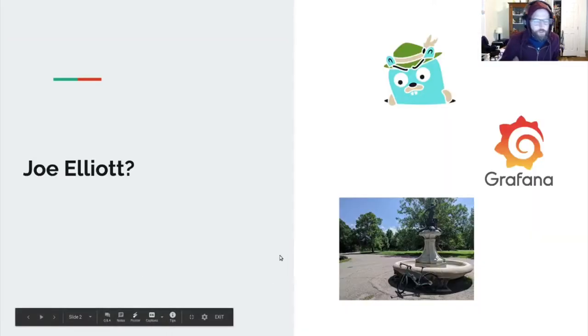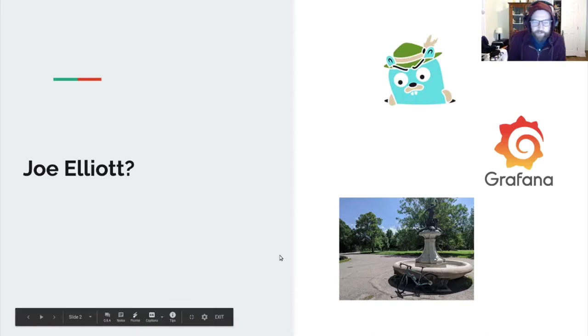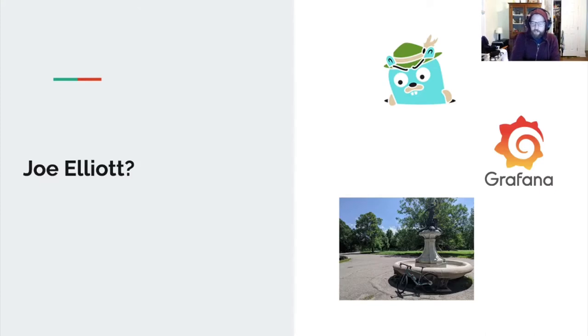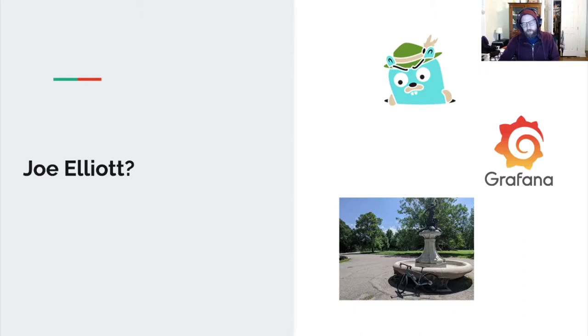So who am I? I'm a Jaeger maintainer. I work at Grafana Labs, primarily on our tracing infrastructure and internal projects. And when I'm not wrangling my children or sitting at the keyboard, I like to get around my city on my bike.